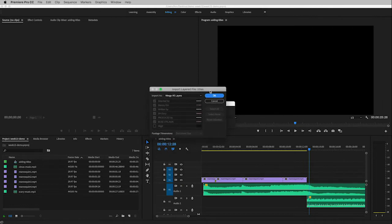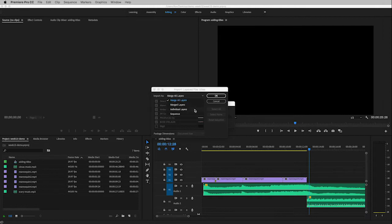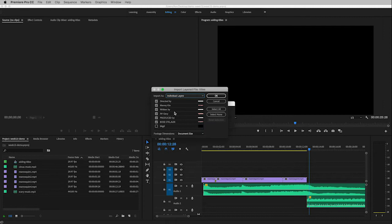When this window comes up, whereas before in class we just clicked OK, now this time we don't want to do that because we do not want to merge all layers. So I'm going to drop this menu and I'm going to choose individual layers.